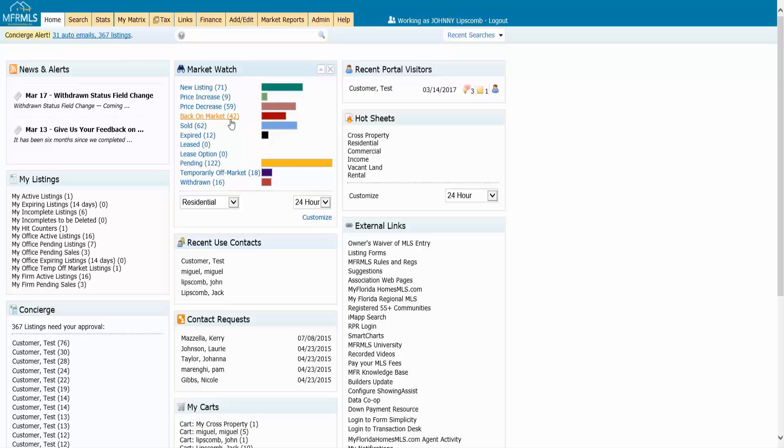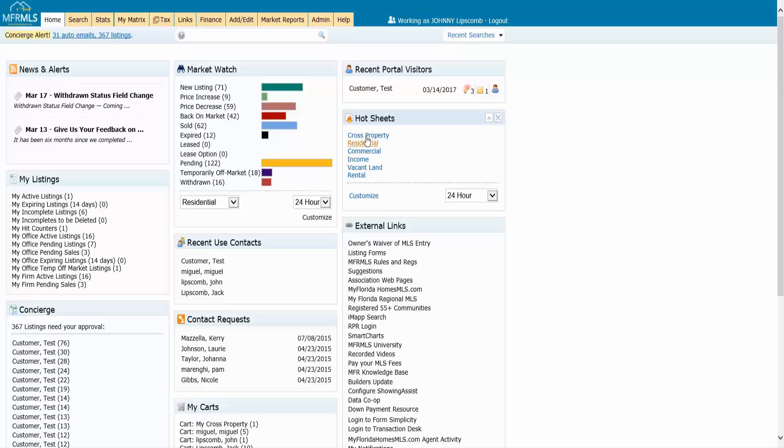Maybe I just want to watch, let's say, expired listings in a specific area. I don't need all this stuff in Market Watch. Well, you look for what you call Hot Sheets and you'll see that all the property types in Matrix are in here. These you have to go in and customize, so they're all in here.